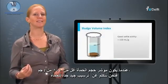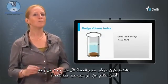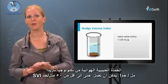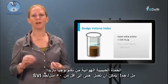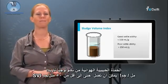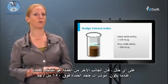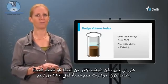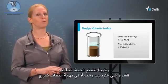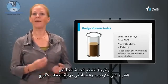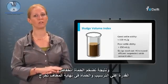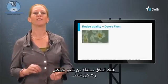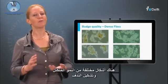When the sludge volume index is below 100 milliliters per gram, we speak about very well settling sludge. Aerobic granular sludge from the Nereda technology can even reach SVIs below 50 milliliters per gram. The other side of the coin is bulking sludge, when sludge volume indexes are above 150 milliliters per gram. The consequence is decreased settleability and eventually sludge washout — an increased effluent suspended solids concentration.